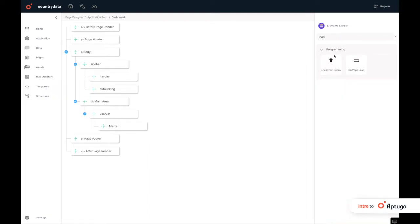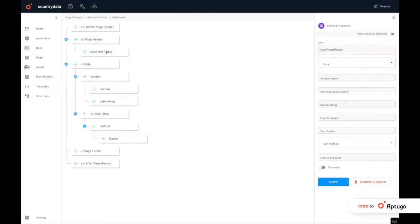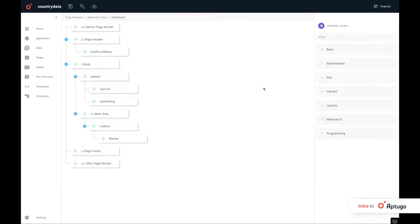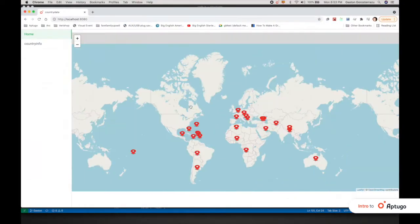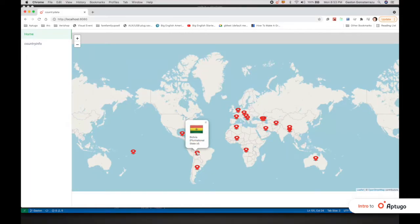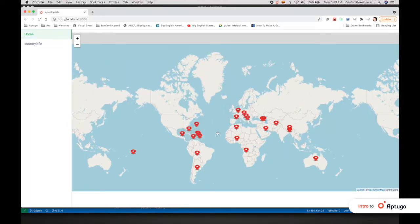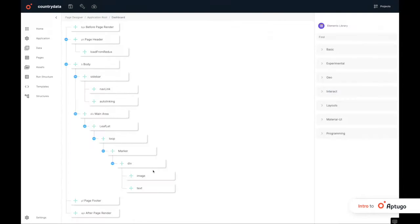If we want to continue expanding the app, we could add a marker, the details of the country, and its flag by defining the fields and features in App2Go.